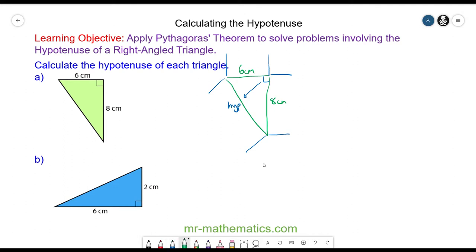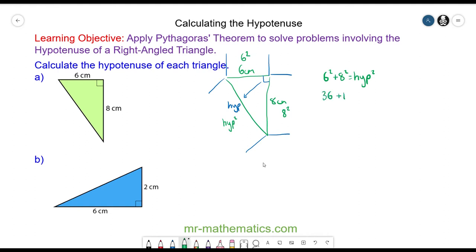The area of the square on the 6 centimeter side is 6 squared, the area of the square on the 8 centimeter side is 8 squared, and the area of the square on the hypotenuse side is hypotenuse squared. The two smaller areas add together to make the area of the square on the hypotenuse. So we have 6 squared which is 36, plus 8 squared which is 64, and that is equal to the hypotenuse squared.